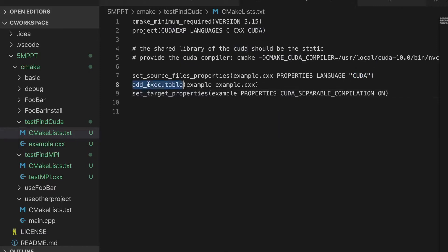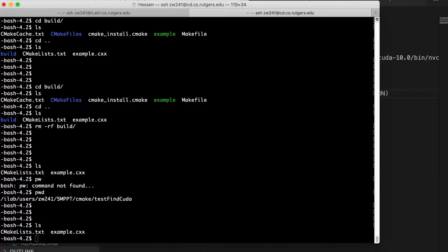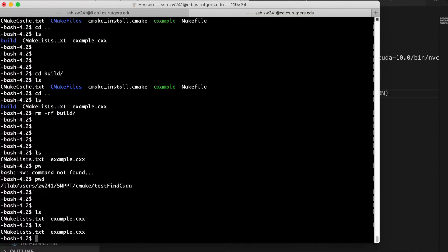Because we want to use CUDA compiler to compile this file. And it is as usual for adding executable. And set target properties. We need to open this option. And let's try it.